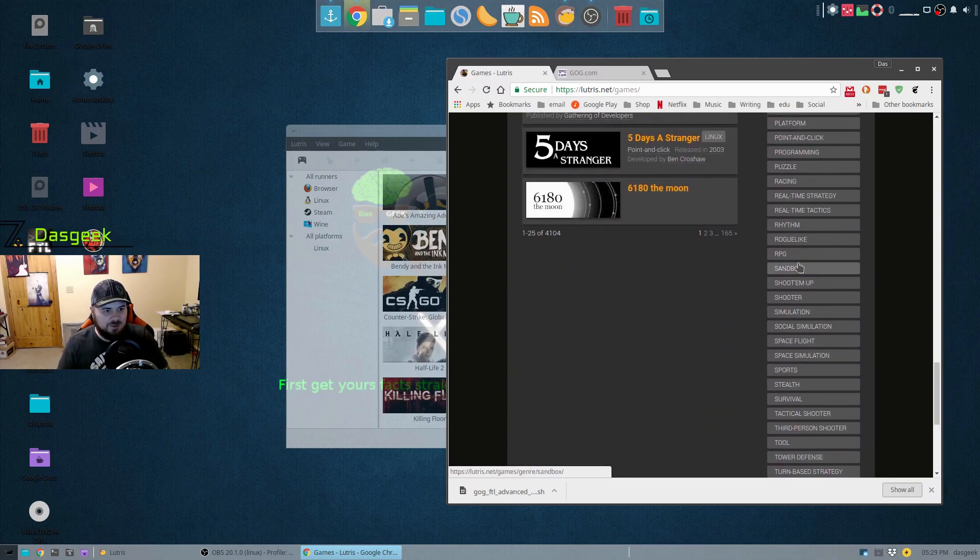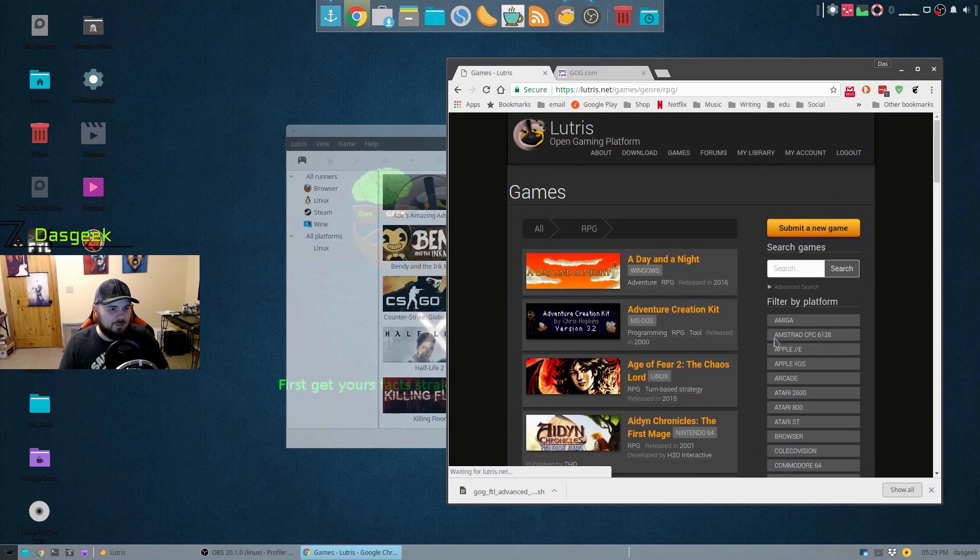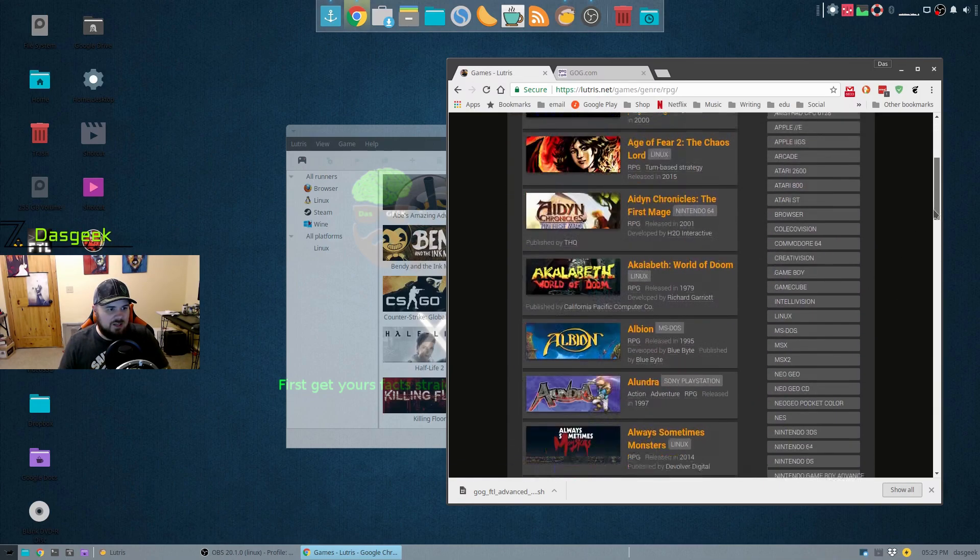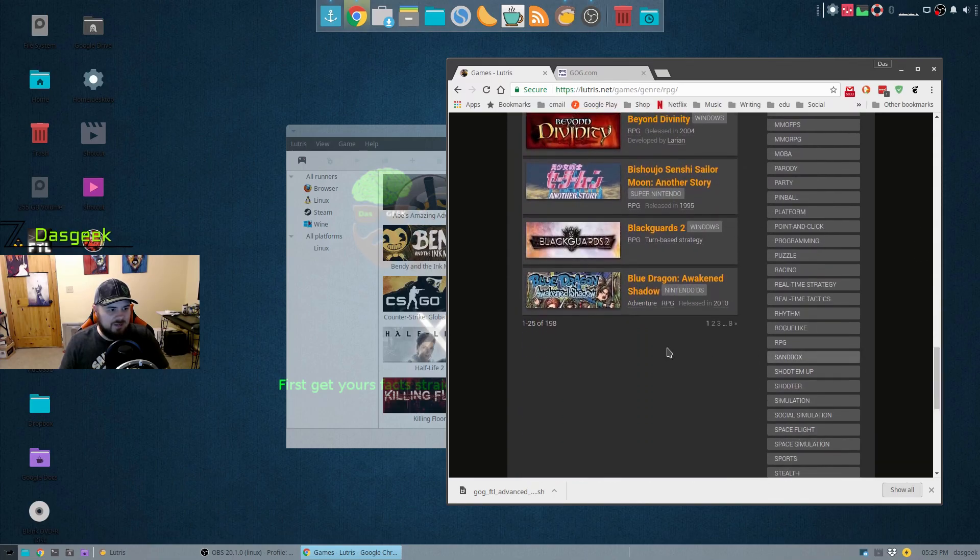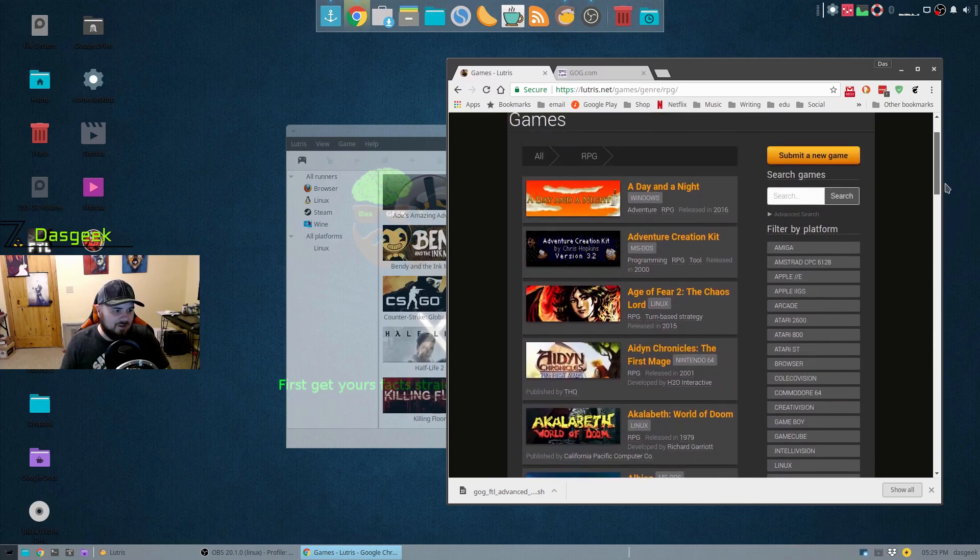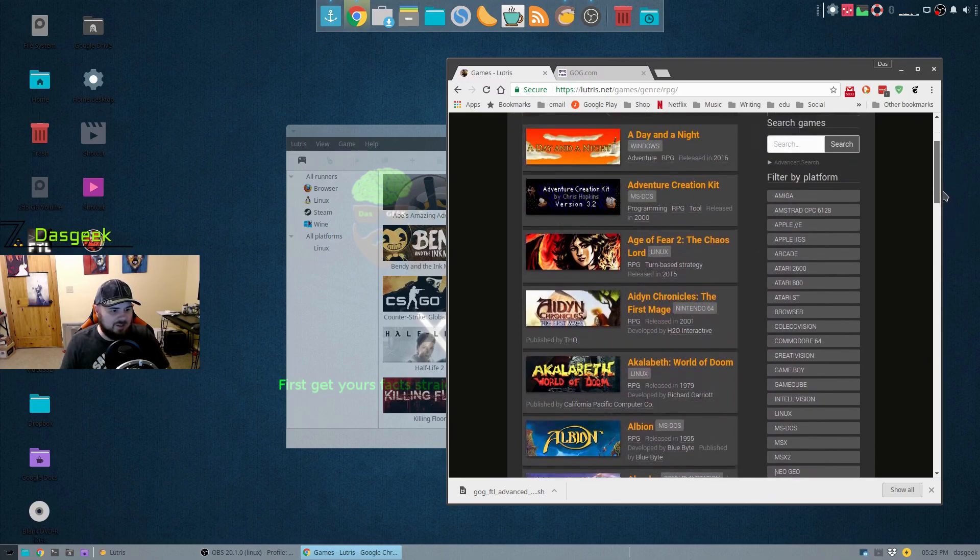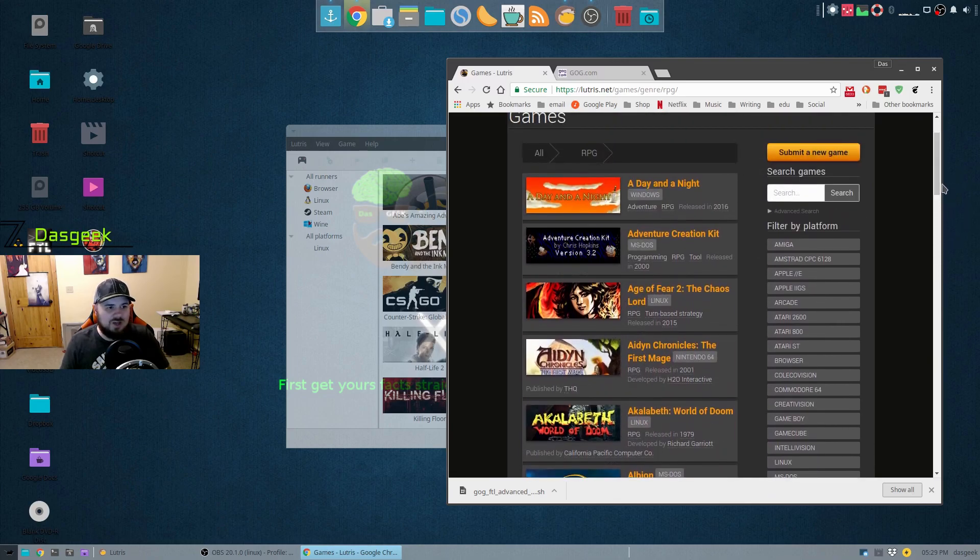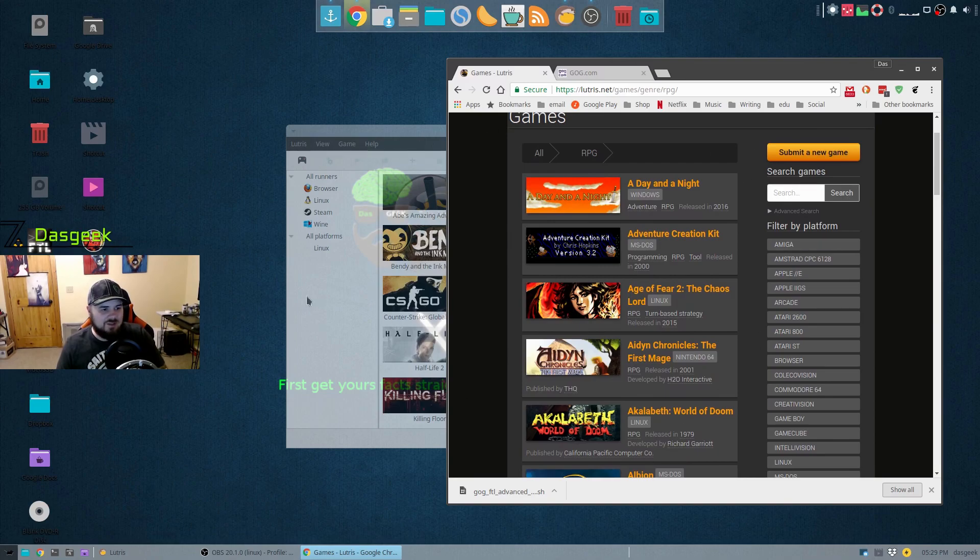So we can go into a category like RPG and we can just scroll all the way down. We've got 198 options here of games that we can install. So you're not going to run out of games to play here anytime. And again, some of these are Linux based, some of these are emulators, some of these are Windows based games.